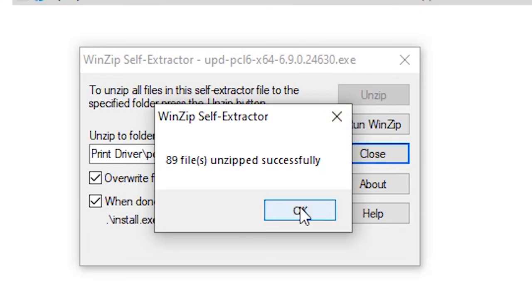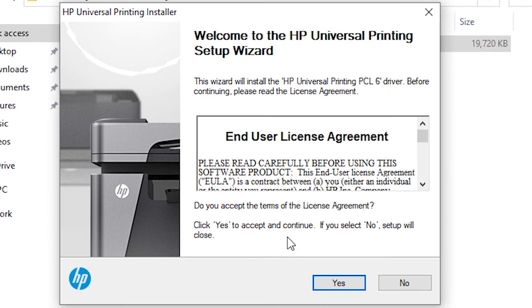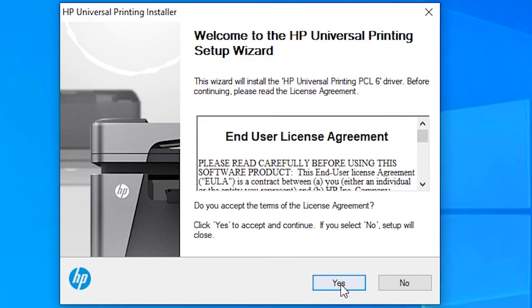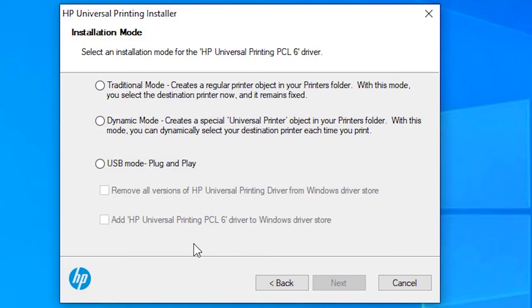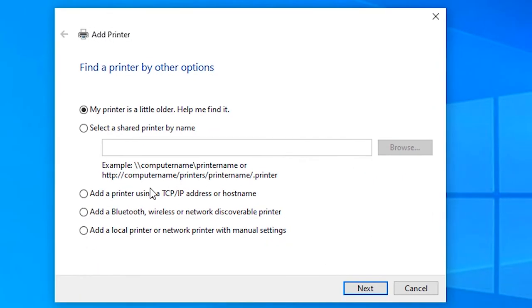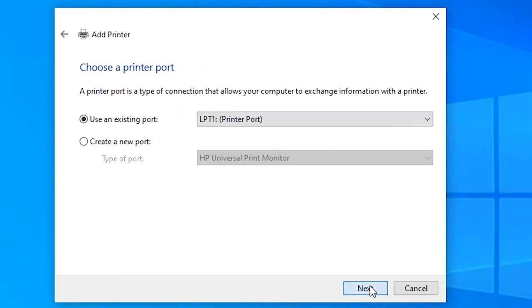Click yes. Here just click on traditional mode. Click on next. Just click on add a local printer or network printer. Next.